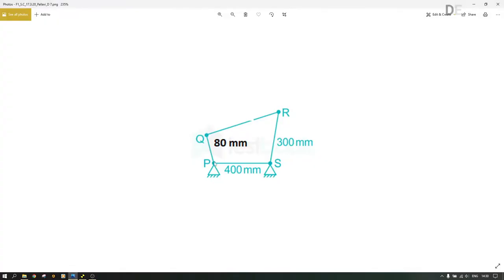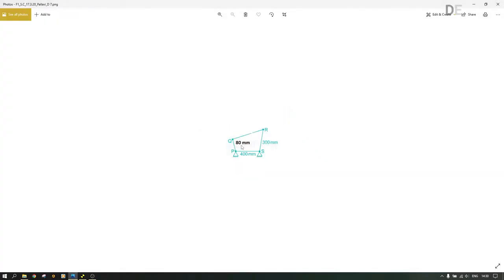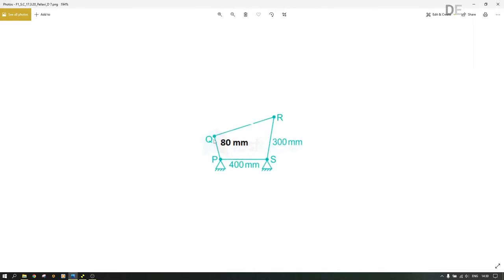Usually we have the fixed bar, and then we have the crank QP which is 80 millimeters in this case. Then we have the rocker at 300 and we have the coupler QR. This one obeys Grashof's law or rule, so this is what we want to take care of. We'll have points zero, one, two, and three.